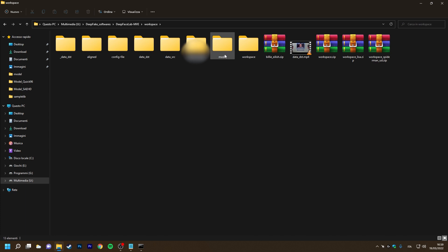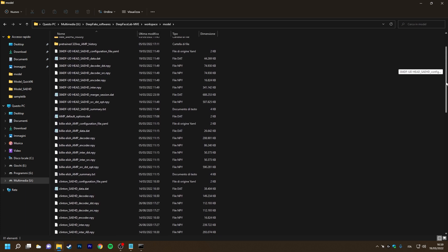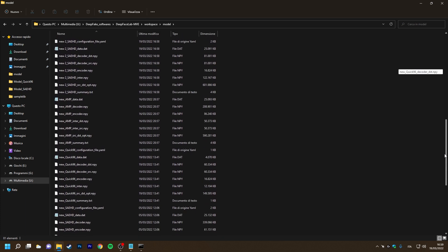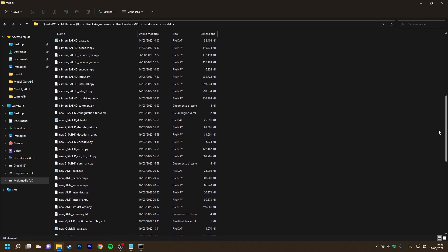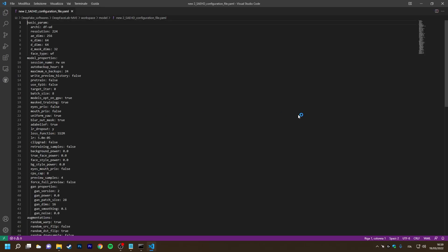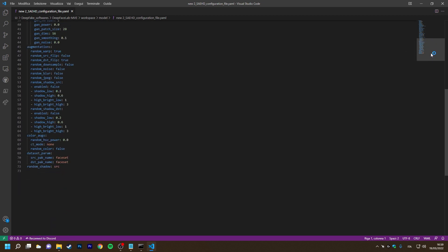So we go to workspace model and see that both the model files and the respective configuration file now exist. As you can see, here are all the training settings.